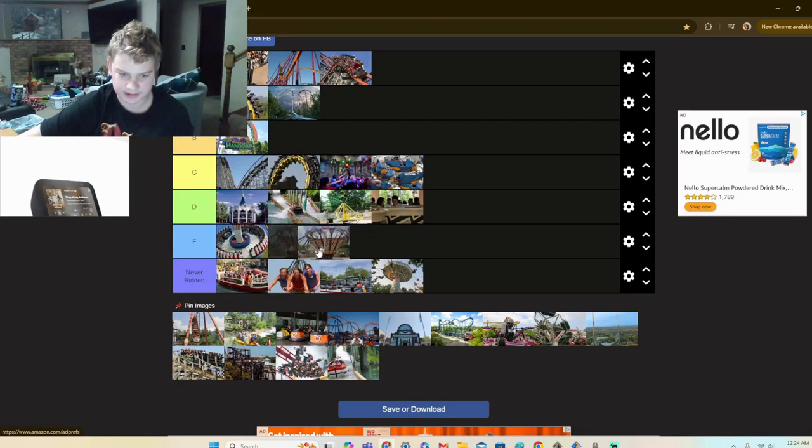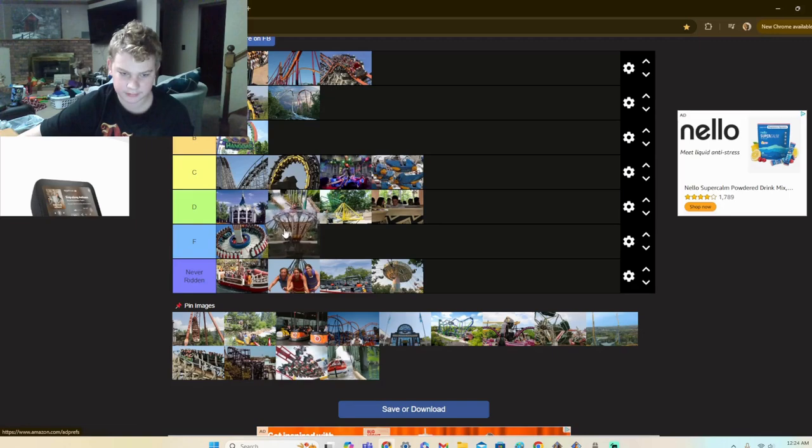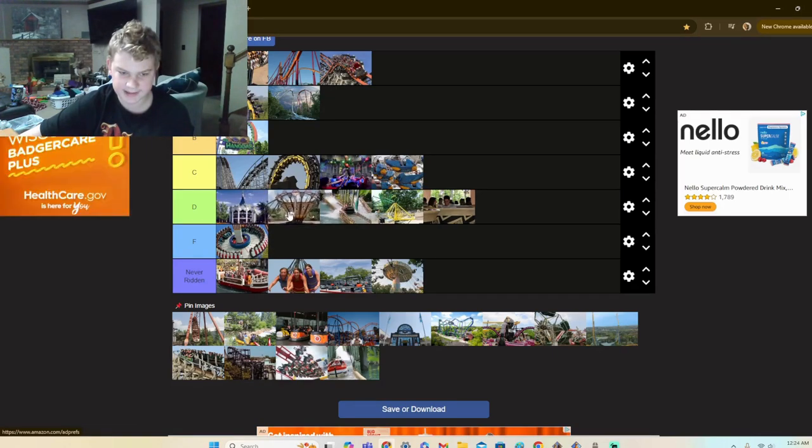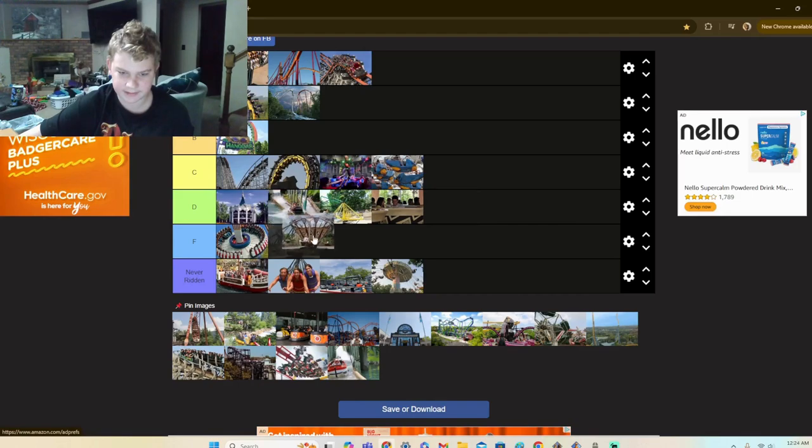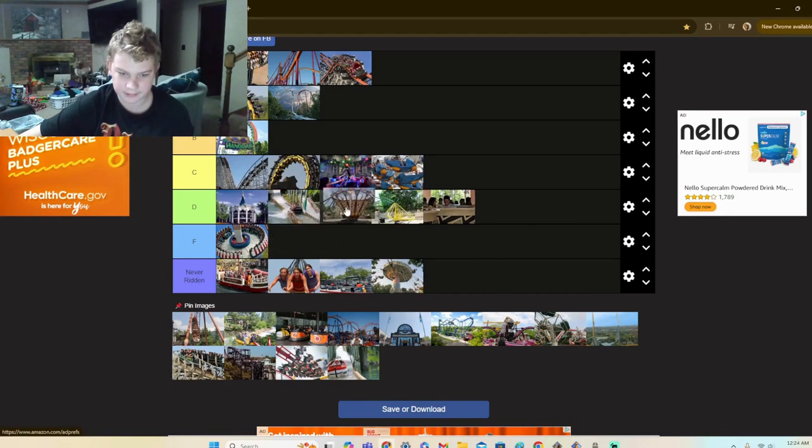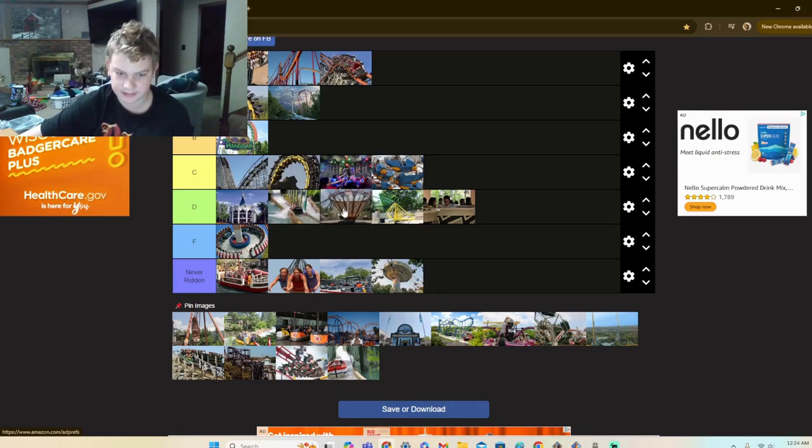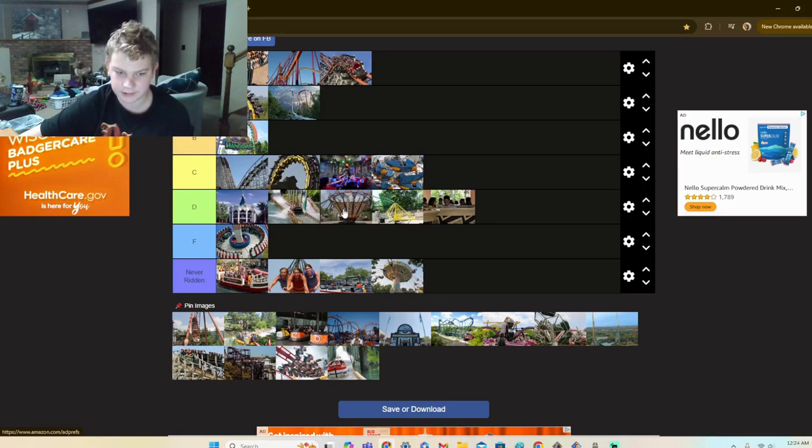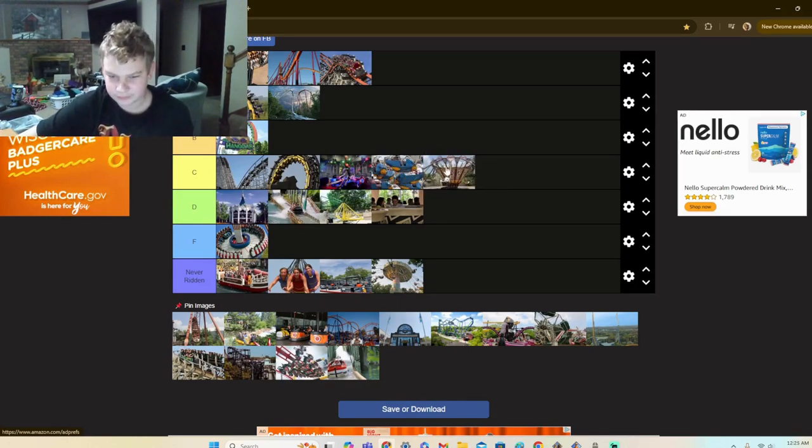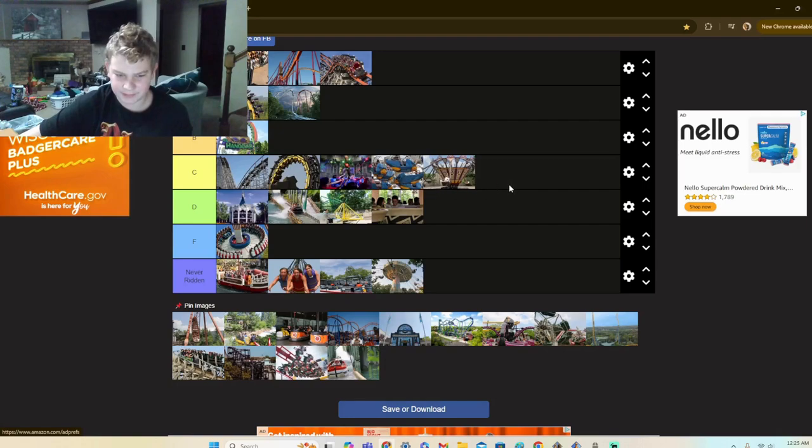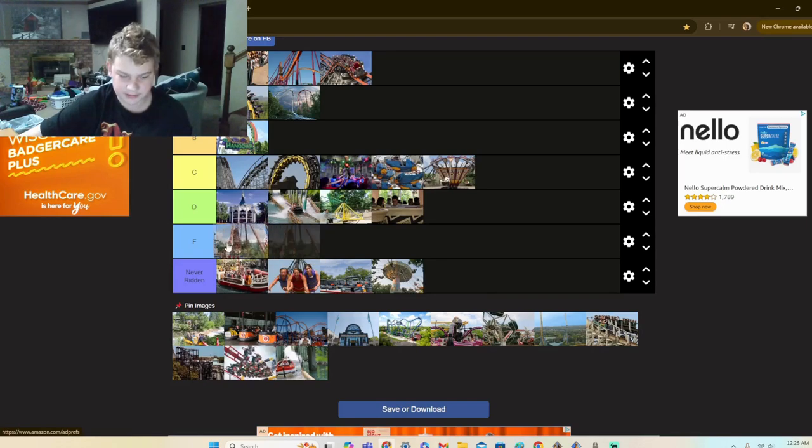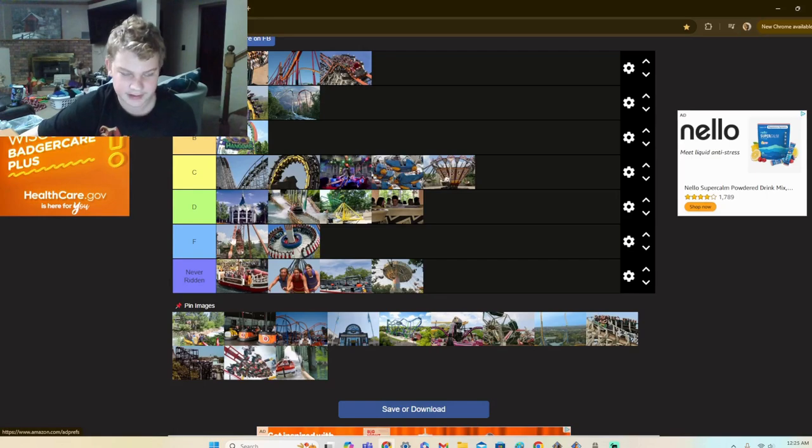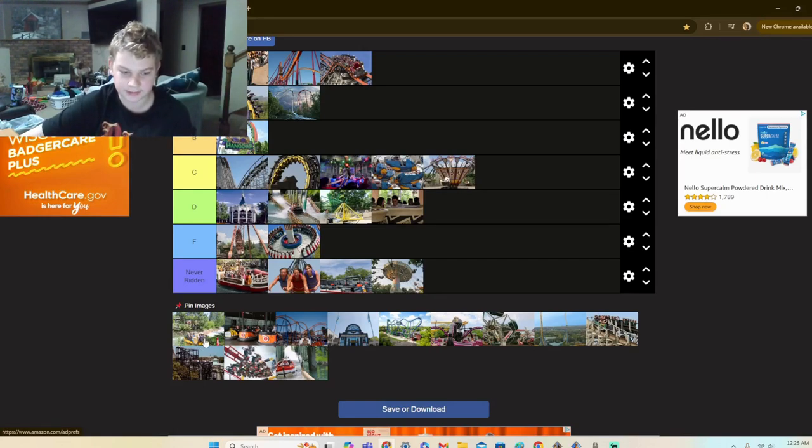Ricochet. This ride's thrilling. I used to like it, but now it gives me a headache every time I ride it. You know what, just because of the cheese, I'll put it in my last place C.